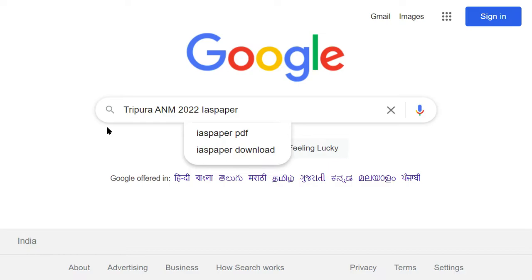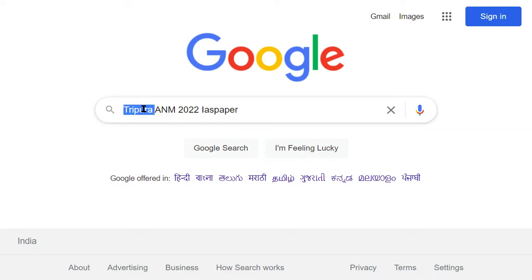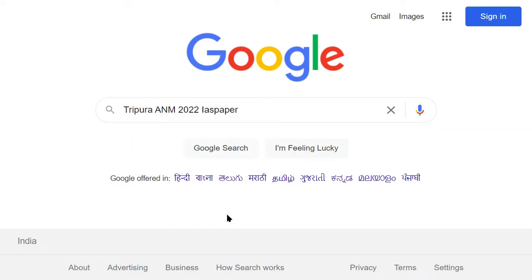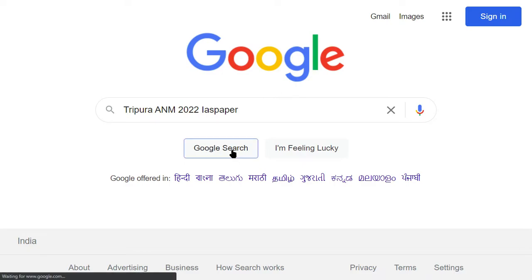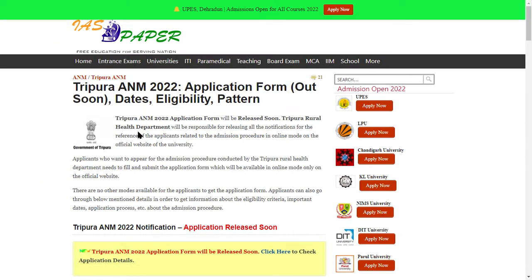First of all, open the browser and go to google.com. Search for ANM 2022. The IAS Paper website is the exclusive website which will appear for ANM. If you want updates or notifications, the website is iapaper.net for ANM 2022.